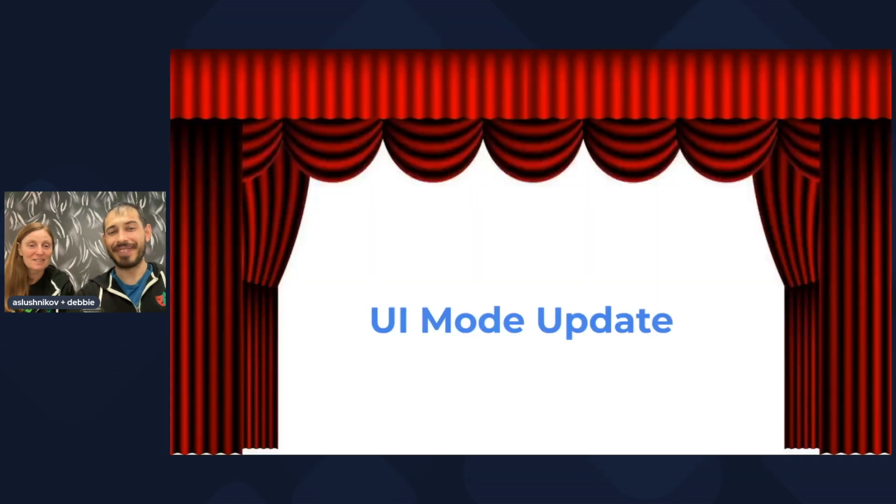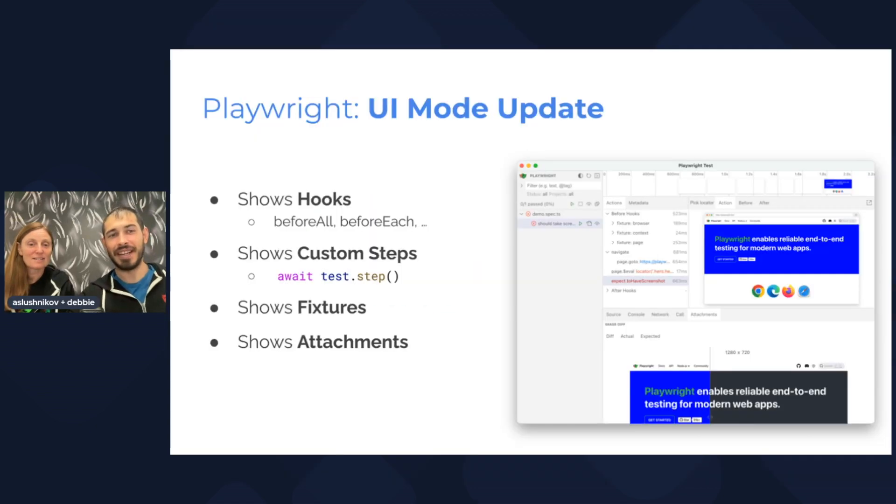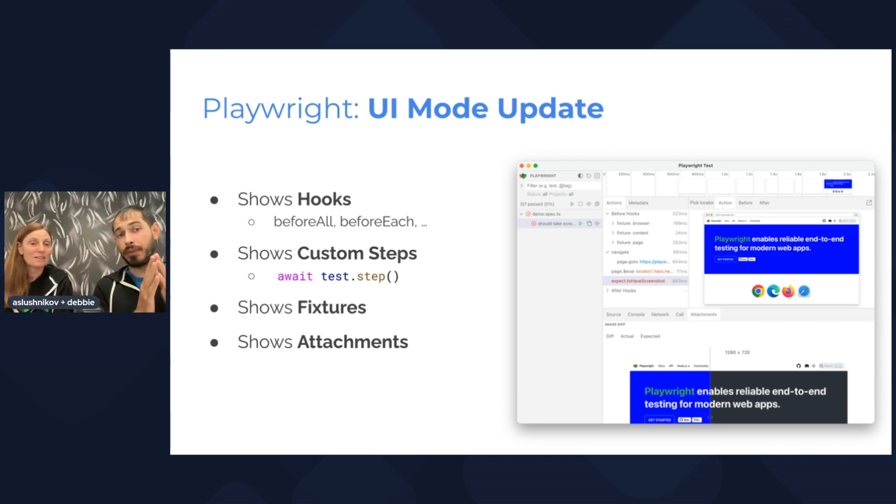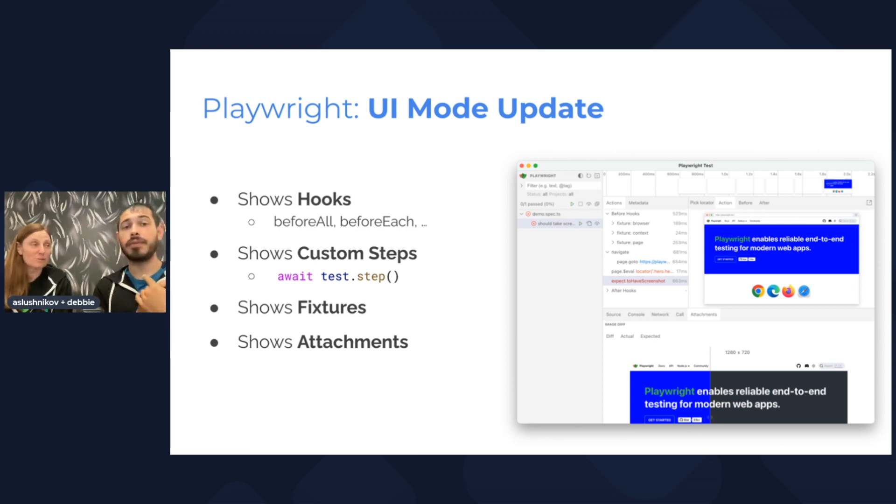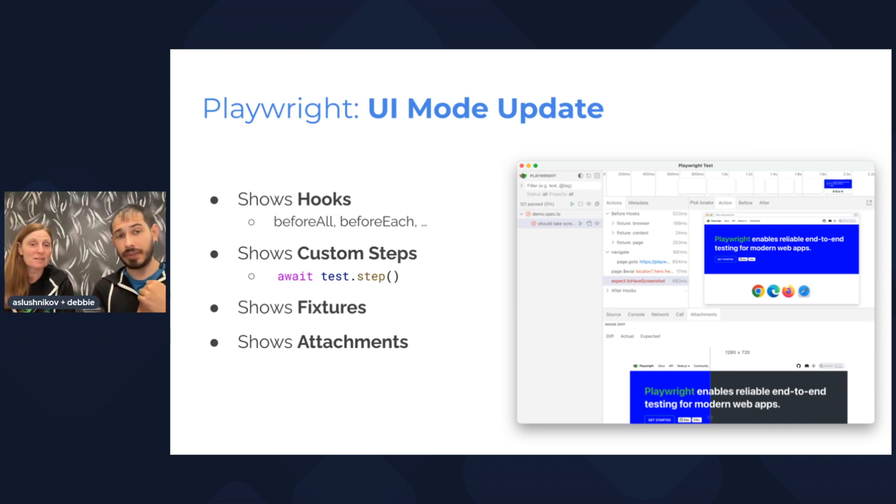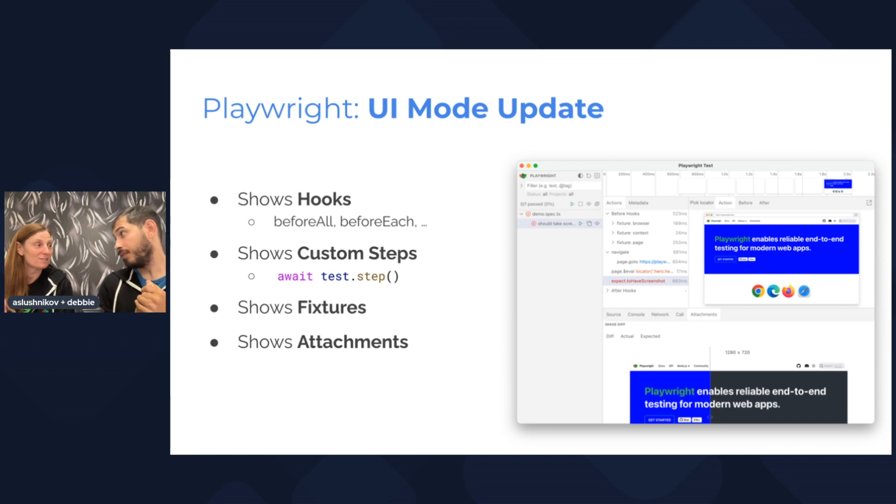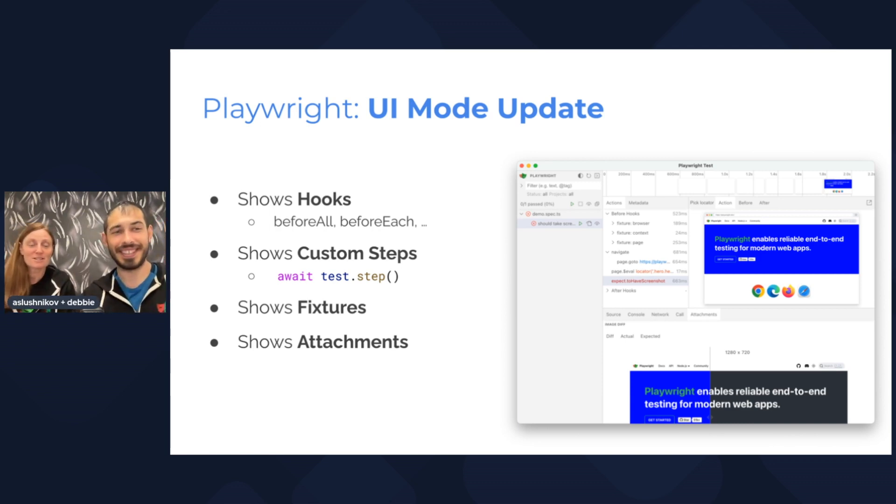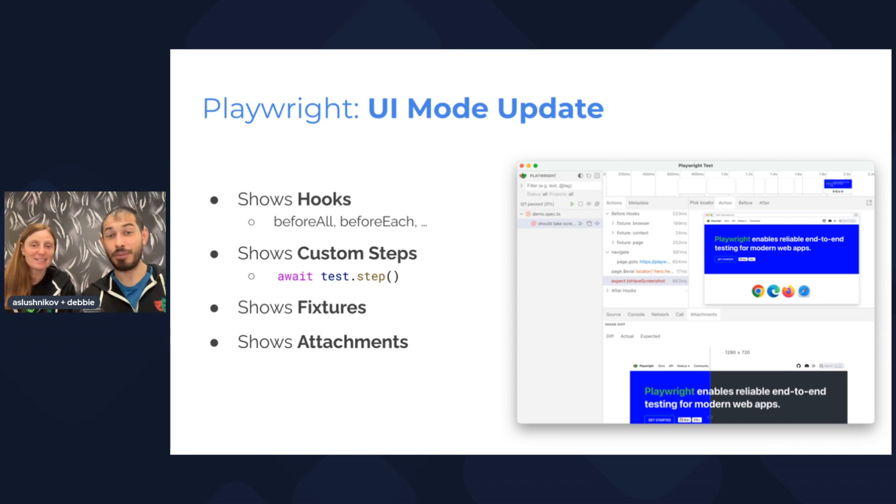Back to our presentation. Quick recap. For UI mode, we now show hooks, before all, before each, custom steps, test step and the fixtures, page context, and attachments also screenshots. Very cool.